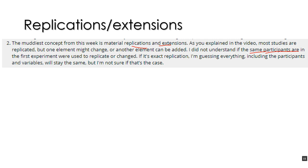And that's still considered an exact replication because we have different subjects from the same population. And based on statistical theory, that's pretty much the same thing. So that's how we would do an exact replication with the same participants. Not the same exact participants, but demographically the same participants and participants collected from the same source.